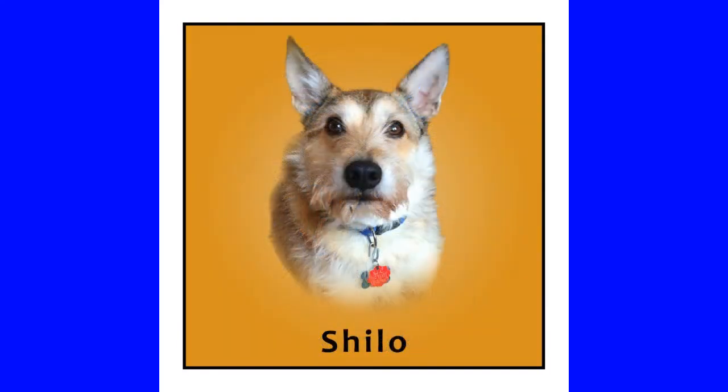Here is my friend Shiloh. This concludes the video. I hope you liked it.